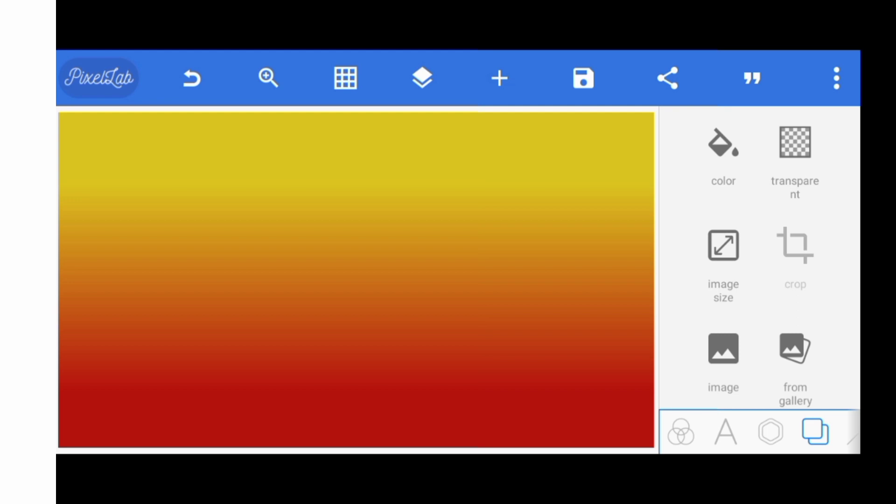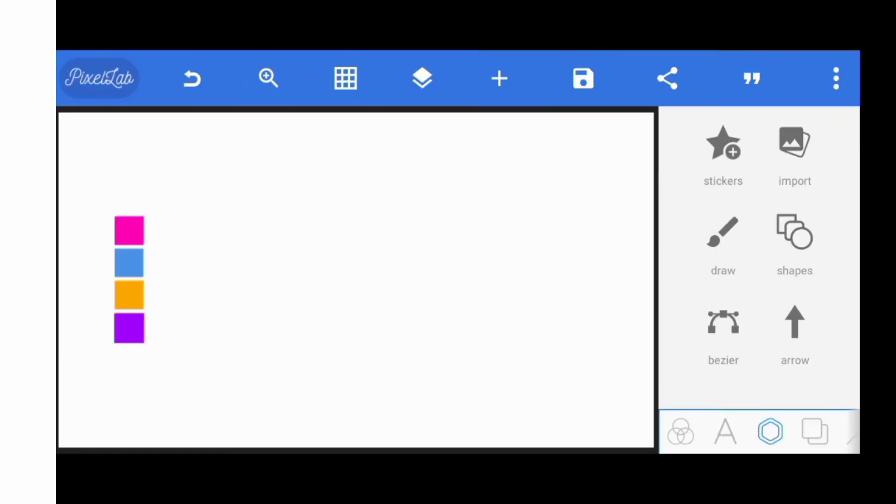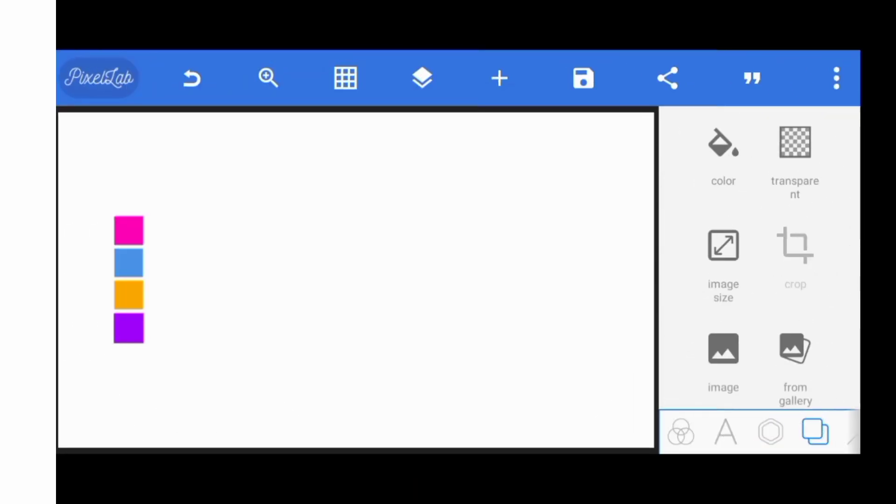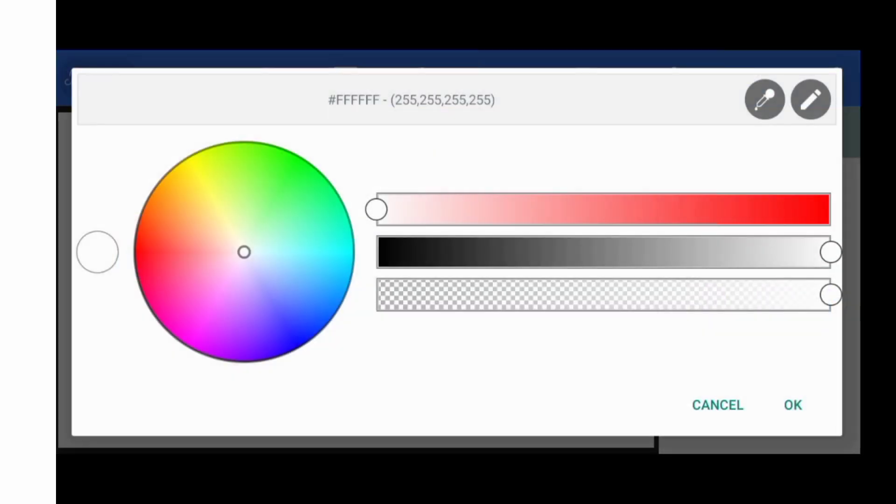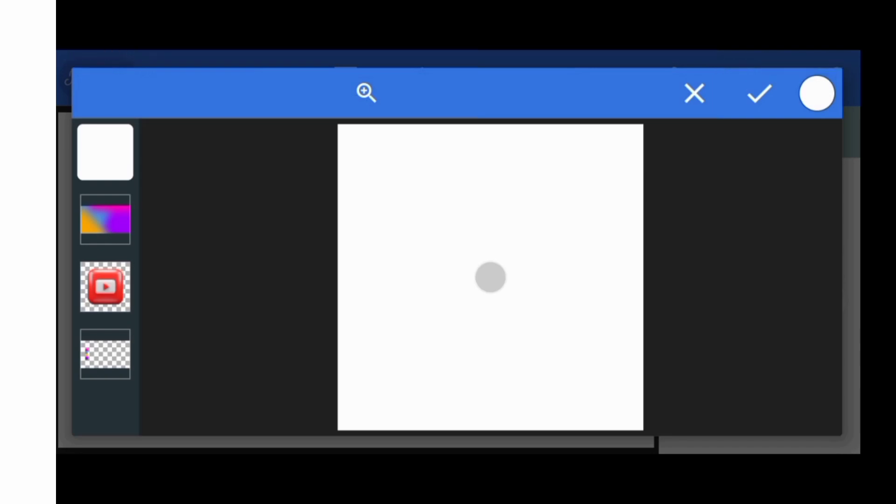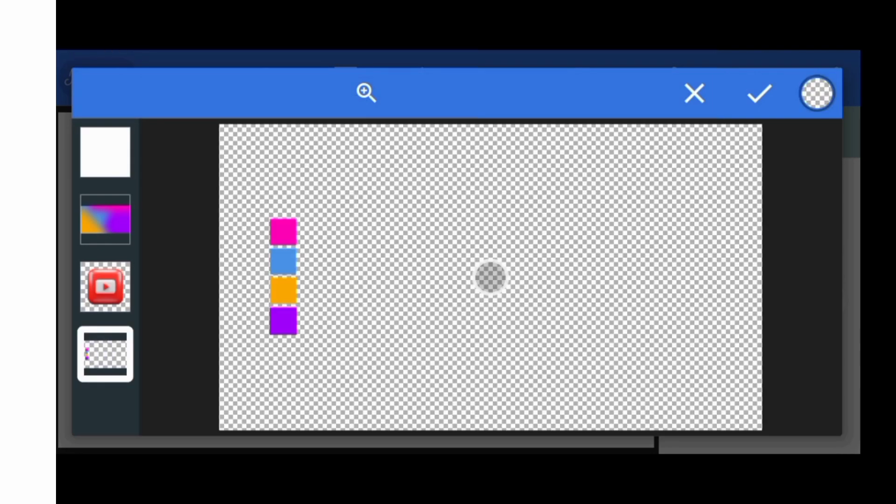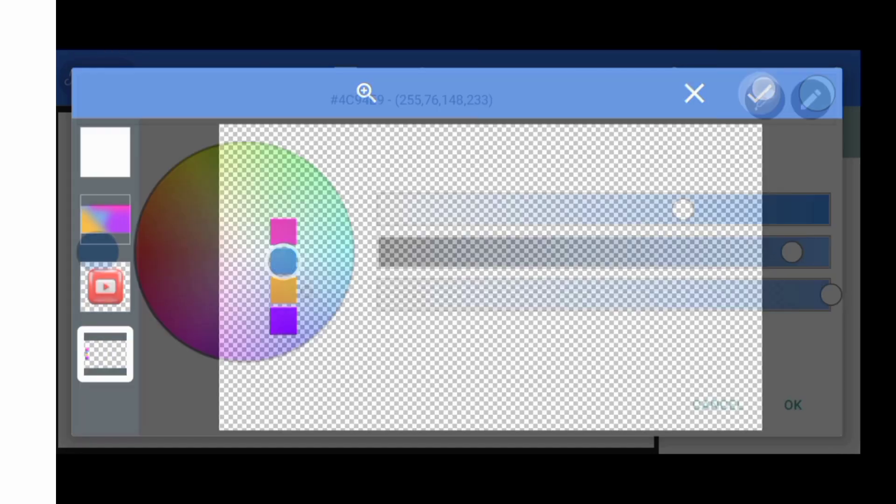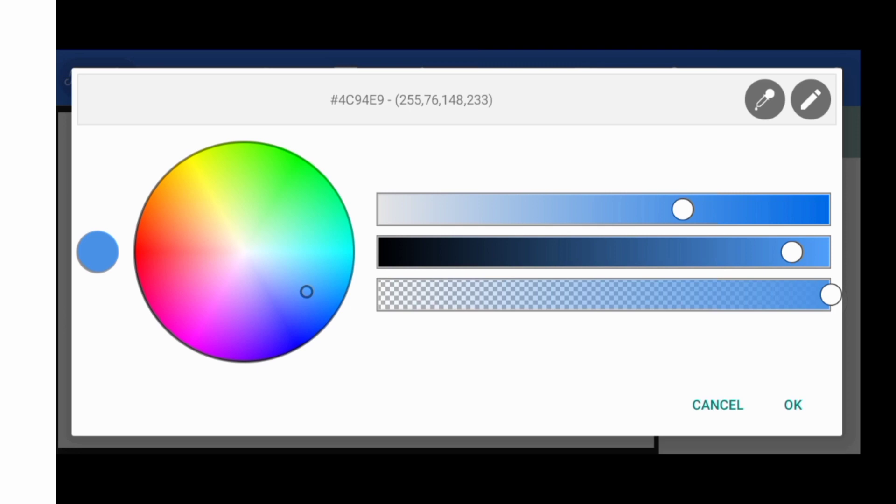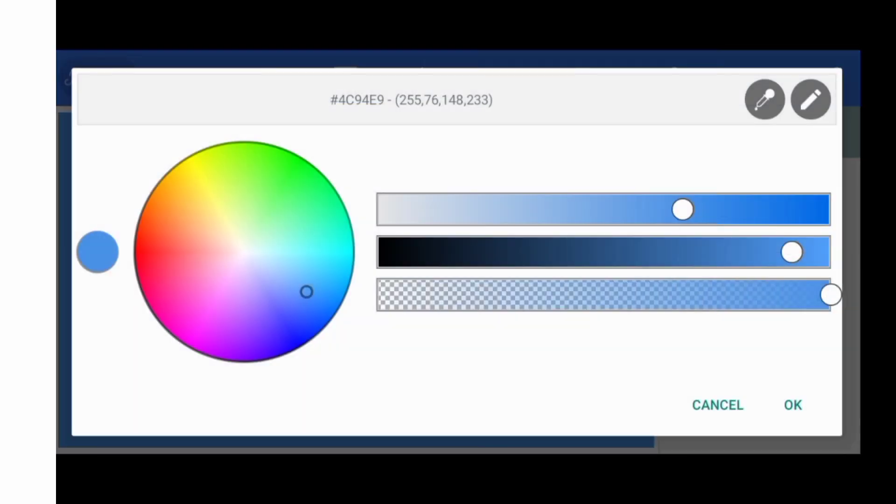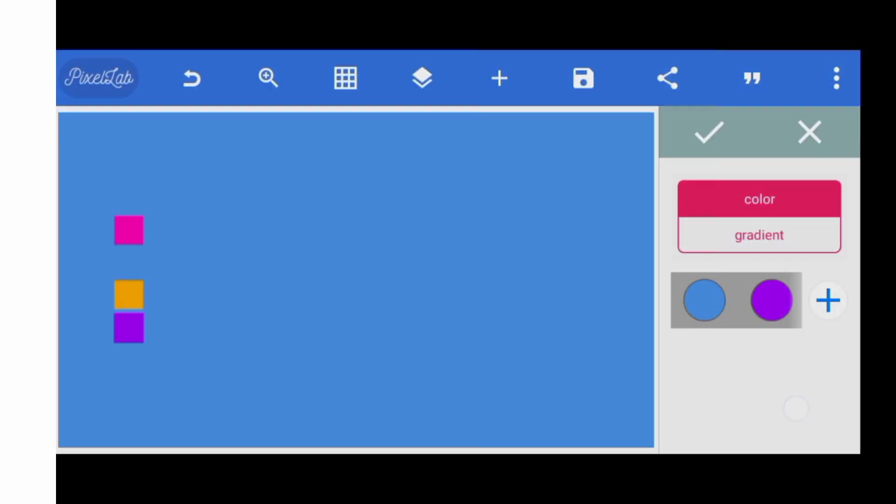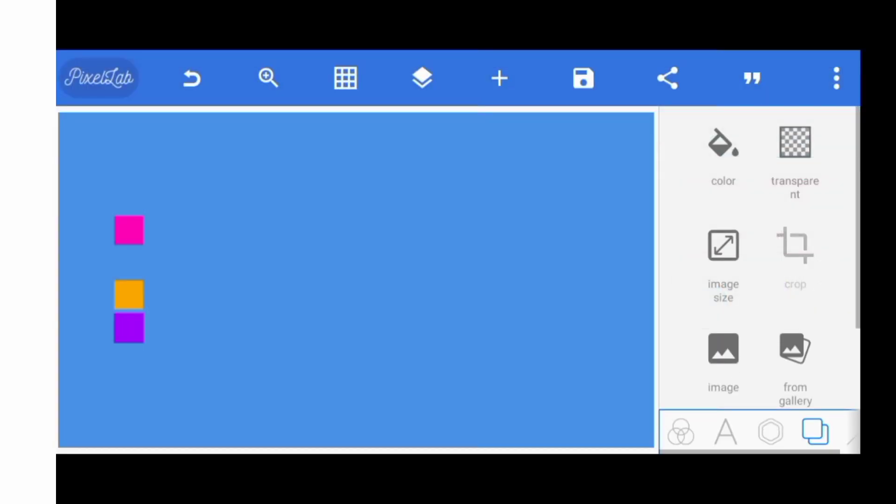To create it, I'll be selecting one of the colors as a dominant color. Come to color and click on the plus icon. I have this as my dominant code. To get the color code, the color code is 4C9489. I'll be clicking on OK and OK.